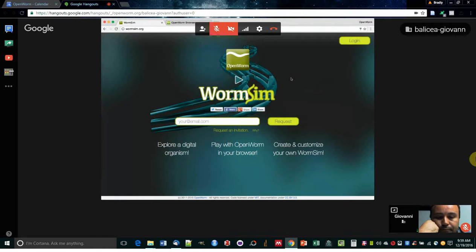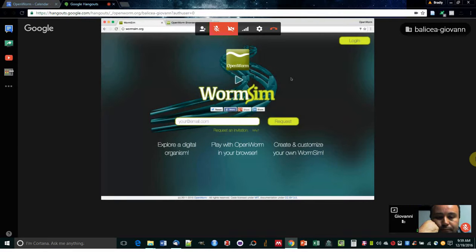Hello everyone, this is Giovanni Idile from OpenWorm. I'm an OpenWorm engineer and co-founder and today I will present a speedrun of WormSim.